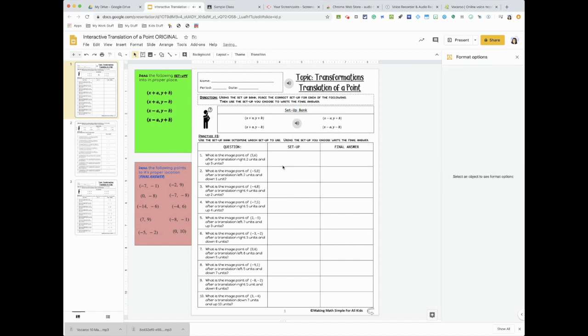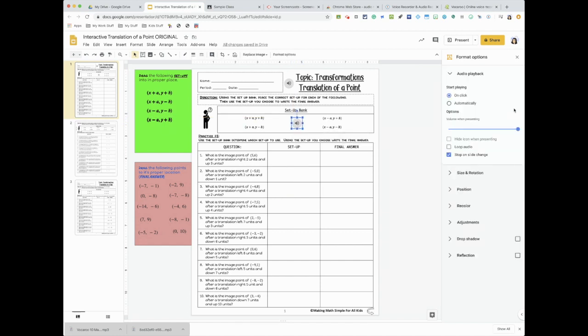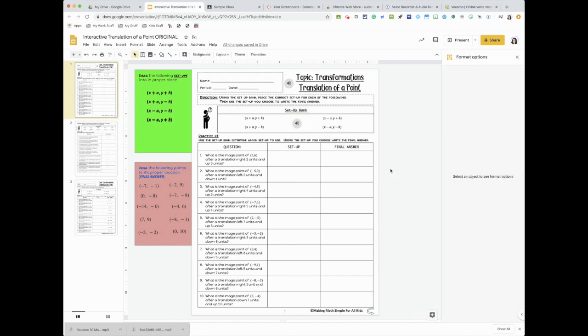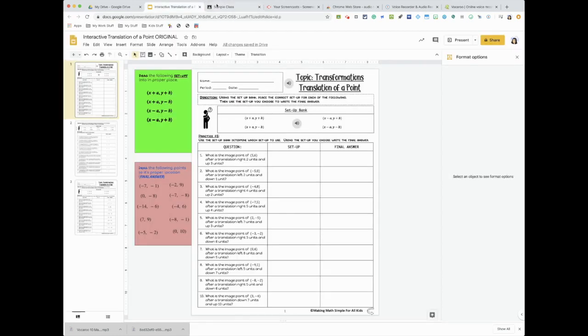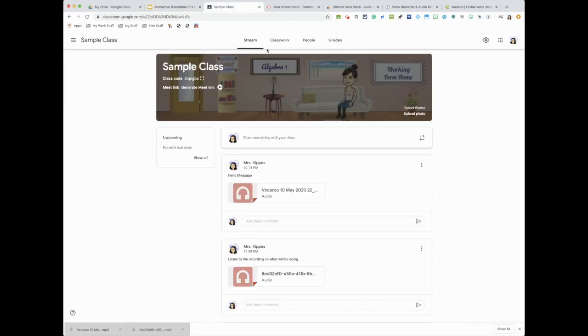Place it wherever you like, and it's already by default on click and stop on slide change. So those are two ways that you could add voice recording to your Google Classroom page or to your interactive slides.